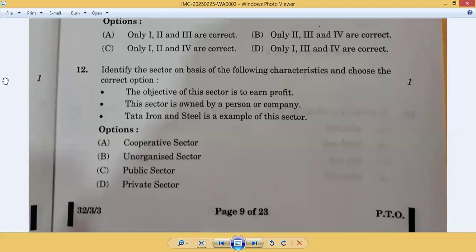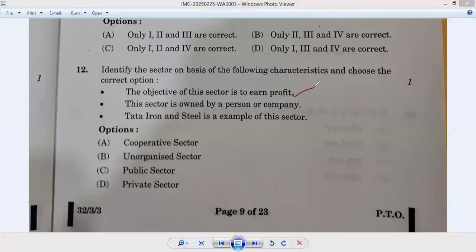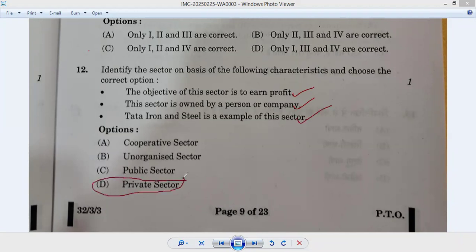Question number twelve: identify the sector based on the following characteristics. The objective of this sector is profit — it is the private sector. The sector is owned by a person or company — private sector. Tata Iron and Steel is an example — also private sector. The correct option is D. Answer: twelfth D.